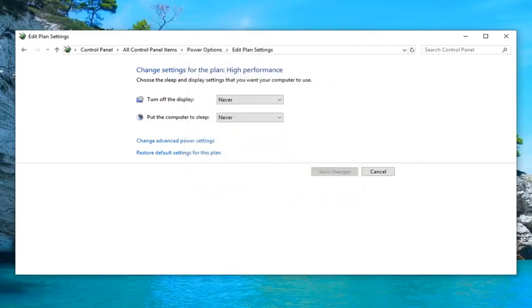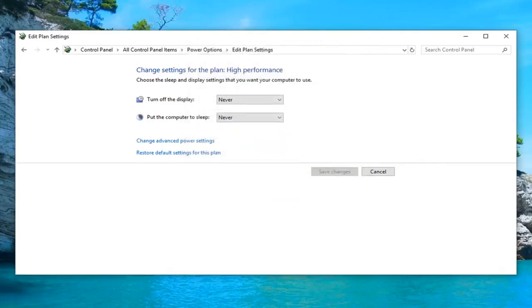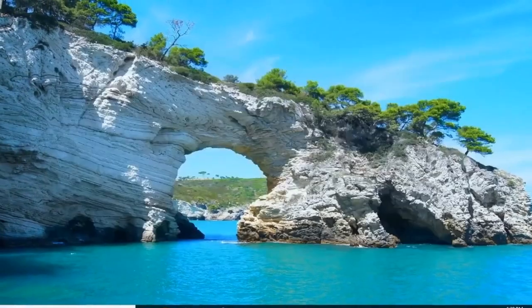Restart your computer and hopefully that's been able to resolve your problem. Once you're done with that, close out of here.